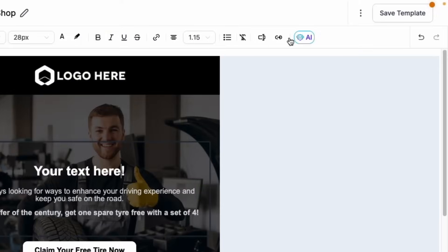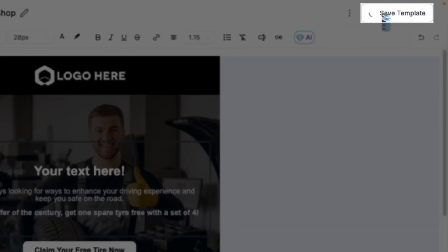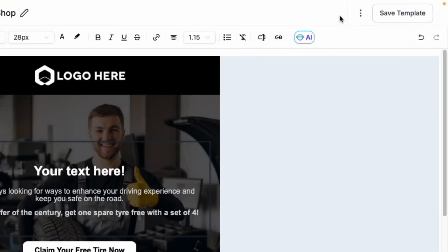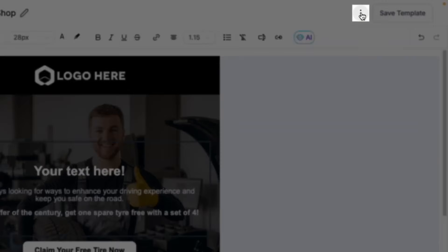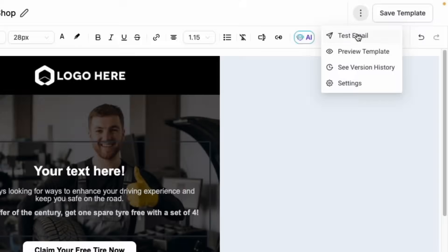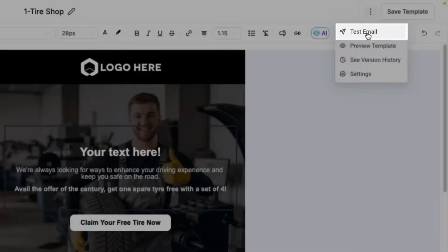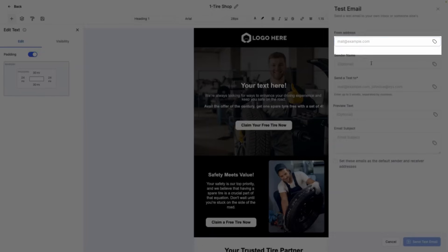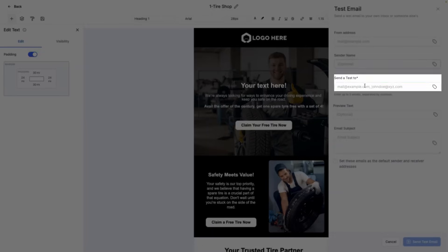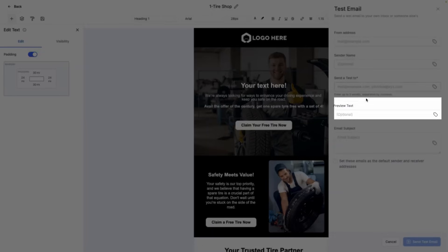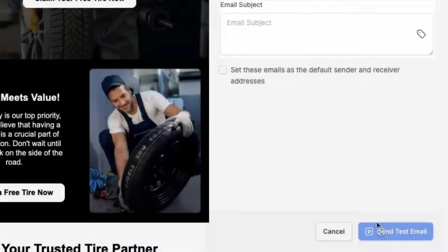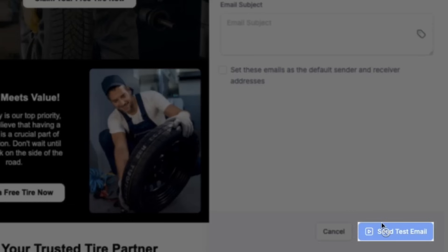When you're satisfied with your template, click save template in the top right hand side. From this screen, we can test our email by clicking the three dots and clicking test email, where we can input a from address, a sender name, send a test to, and then an email subject line, and then send this test email to ourselves to see what this will look like on our devices.